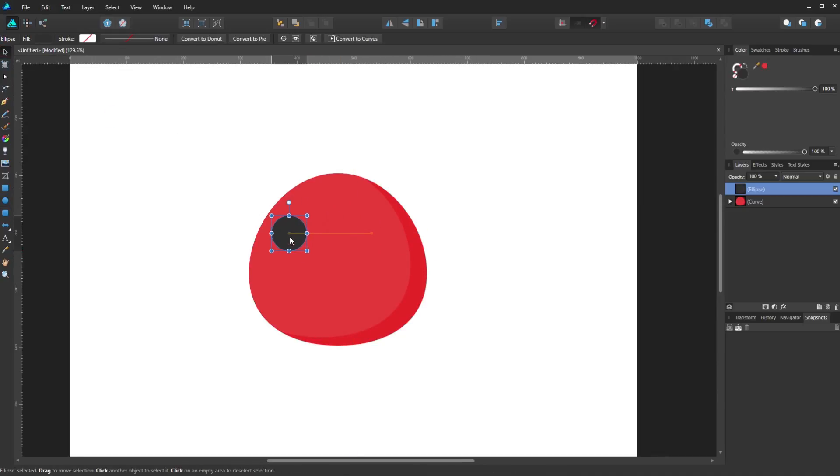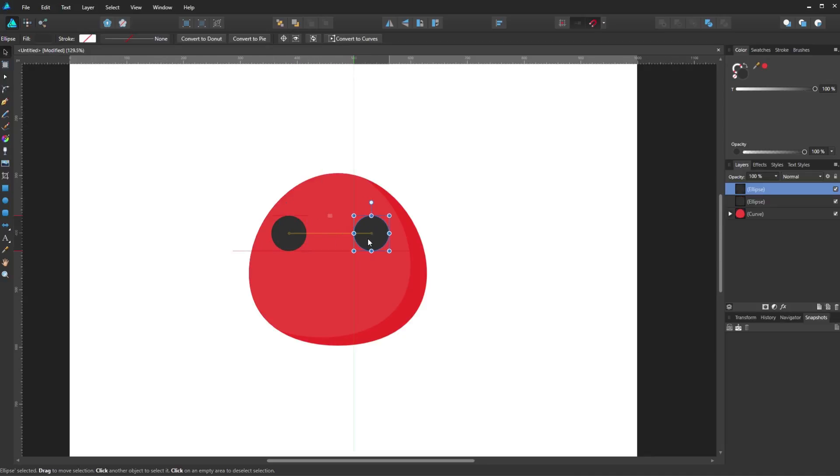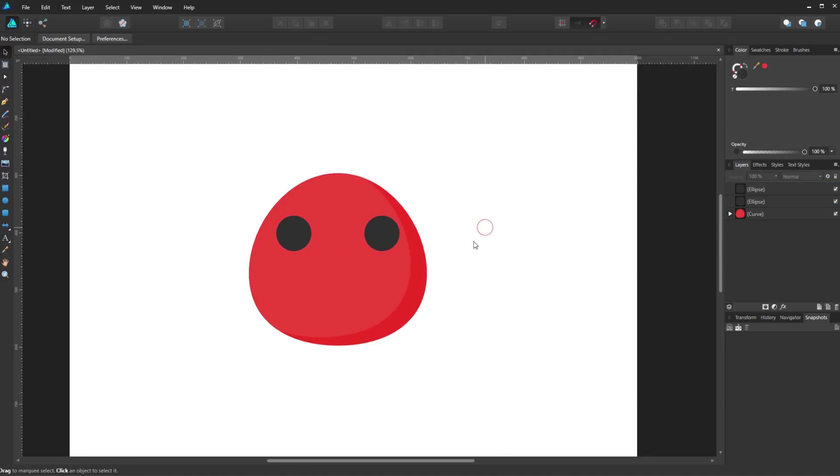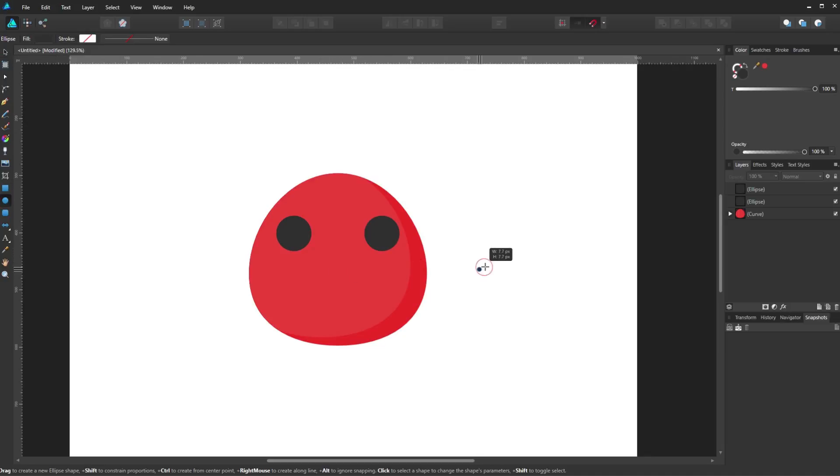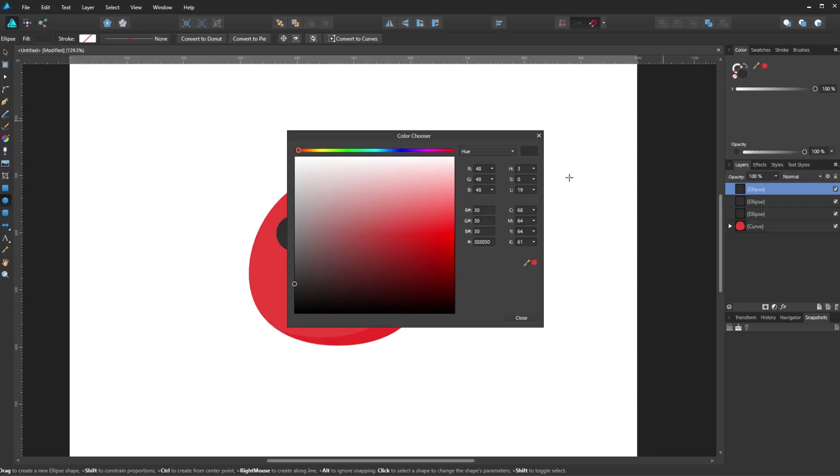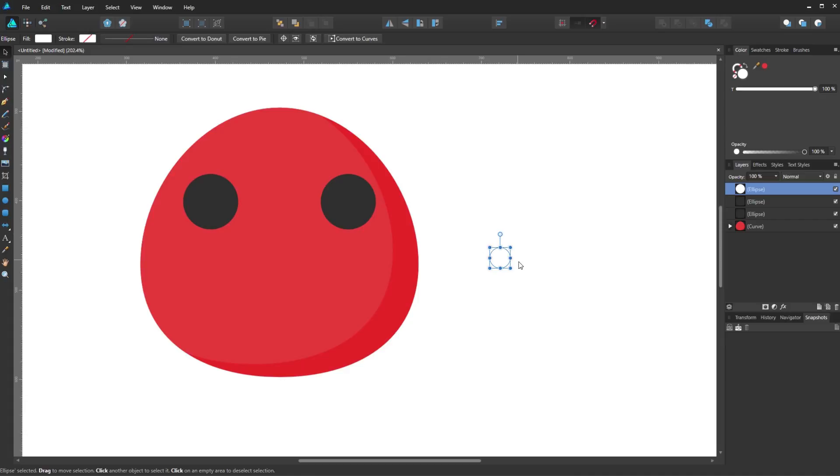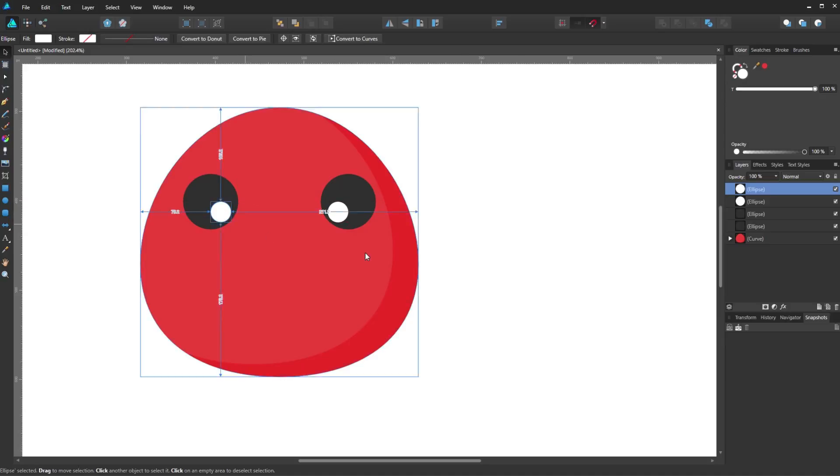And by pressing CTRL and dragging with the mouse, you will be able to make a copy of it for the left eye. Now continue by drawing another smaller circle with a white color. And place it on its place with the move tool. And copy it with the same technique.